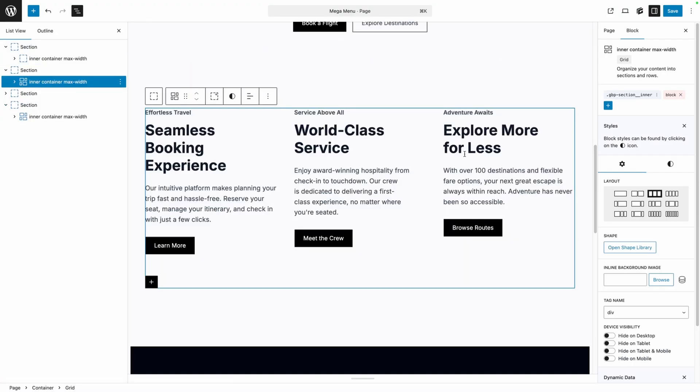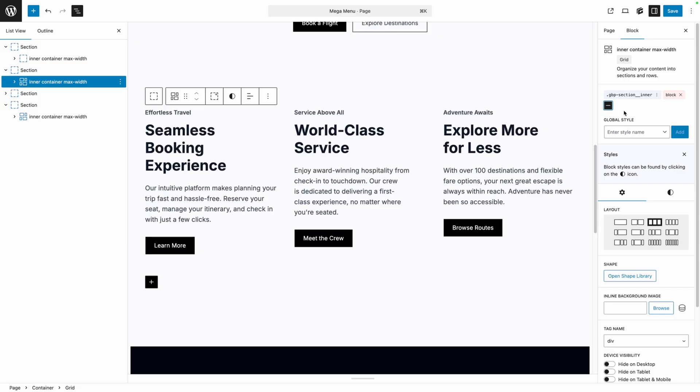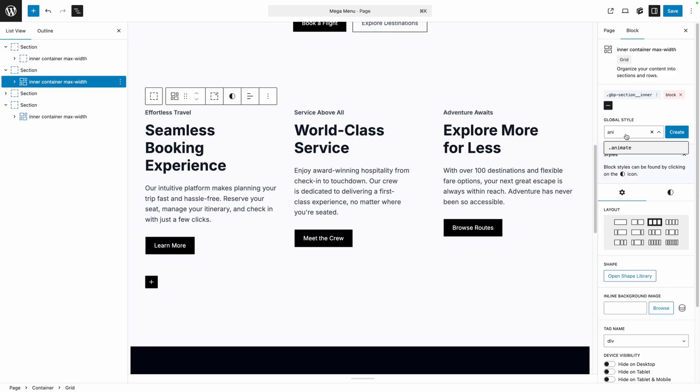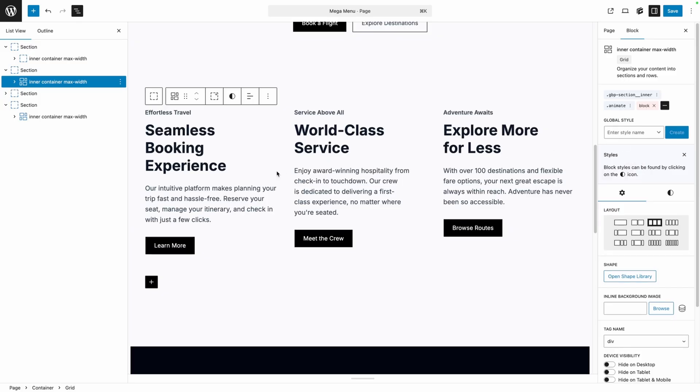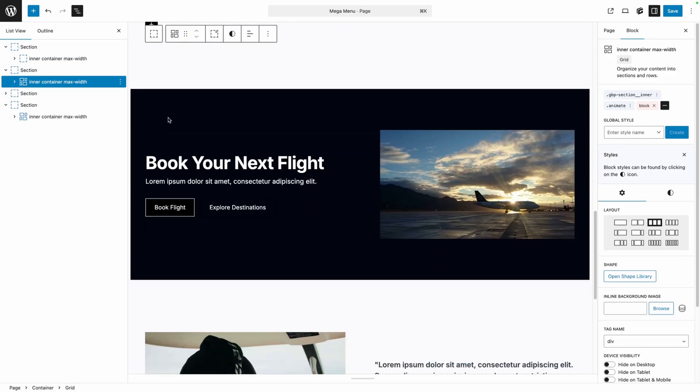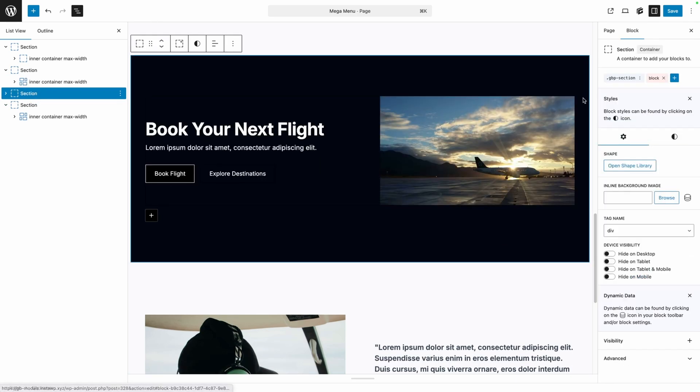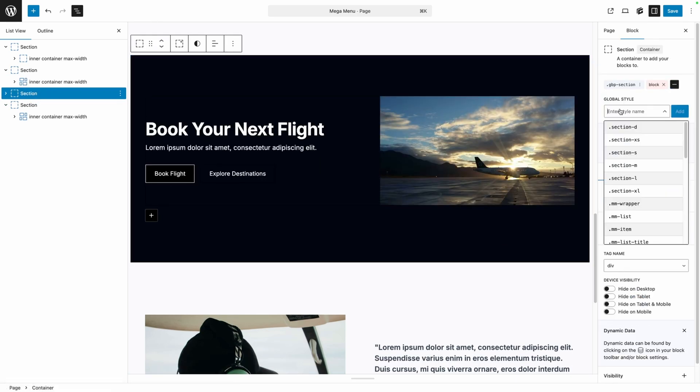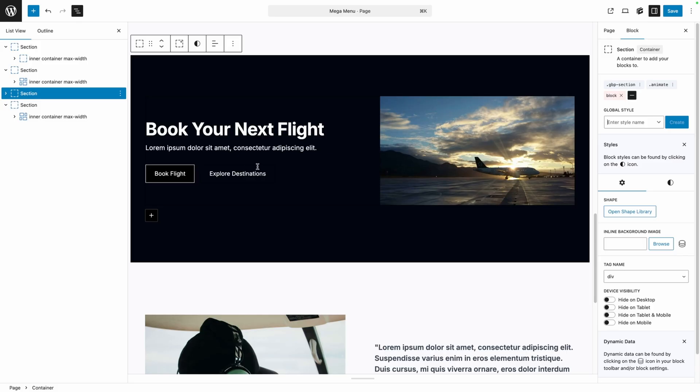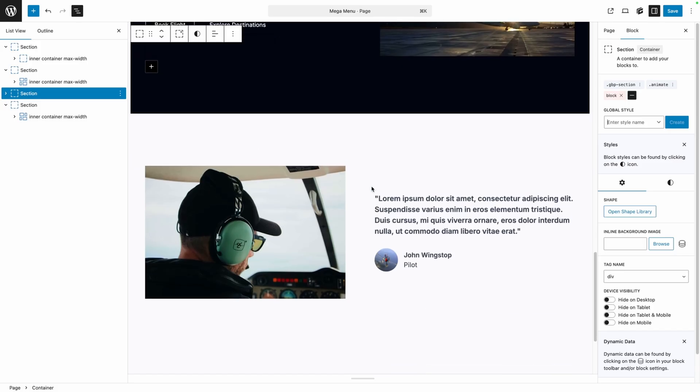Here I think I'll have all three of these boxes animate in at the same time. We'll go ahead and add the animate class there. Now in our CTA I think I want the whole black section to animate as well, so I'm going to grab that entire section, add the animate class, and now we can go down to our testimonial.